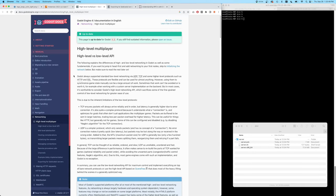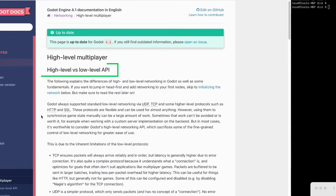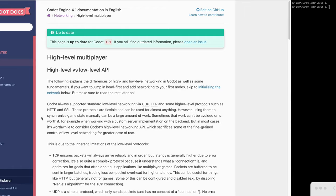So diving into their multiplayer documentation, you can see that they've got a high and low level API. They support both TCP and UDP, and they basically encourage you to use their UDP abstraction because it's easy to use. You lose a little bit of fine grain functionality, but you still have access to those lower level APIs if you want.